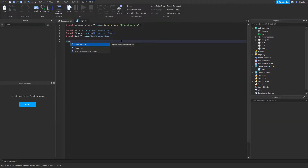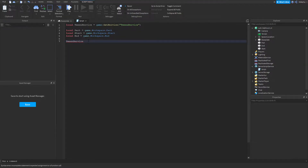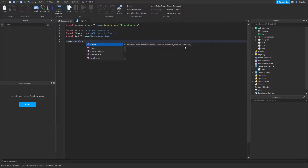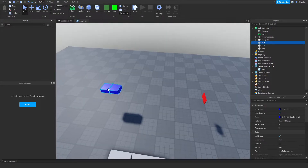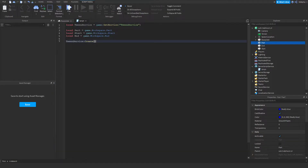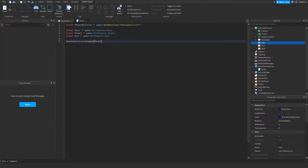TweenService is the service we'll be using, and we call the Create function which actually creates our tween. As you can see it takes a lot of parameters which I'll be explaining each one. The first parameter is the part we're going to be tweening — this blue brick called Part — so we just pass in that part variable. The second thing it wants is a TweenInfo.